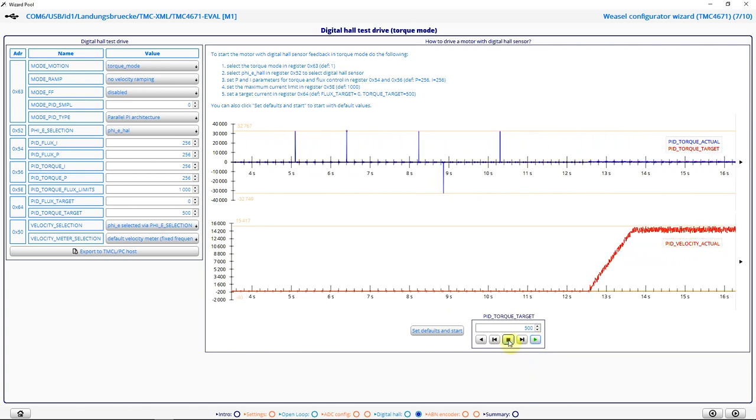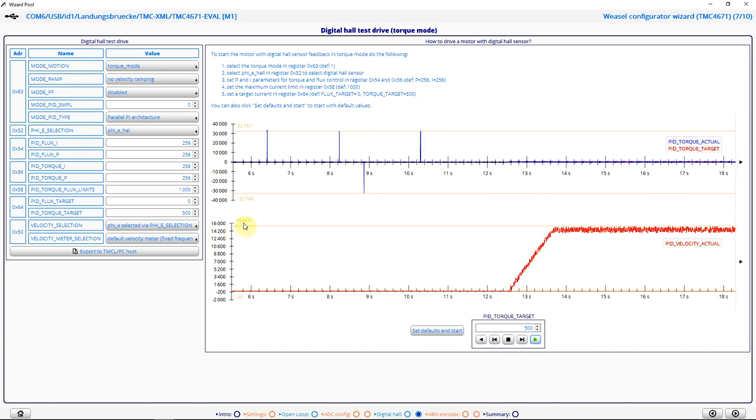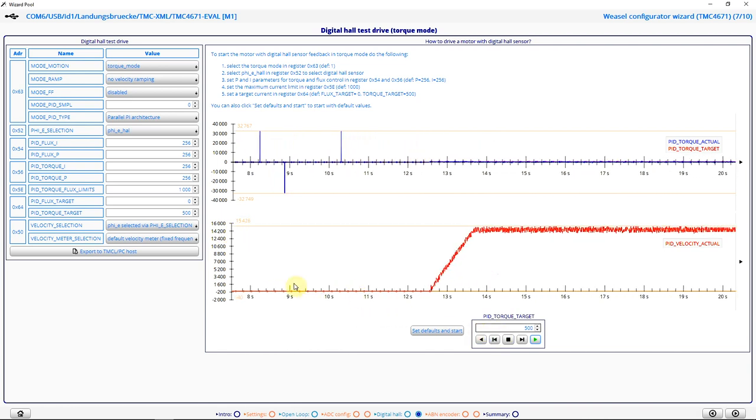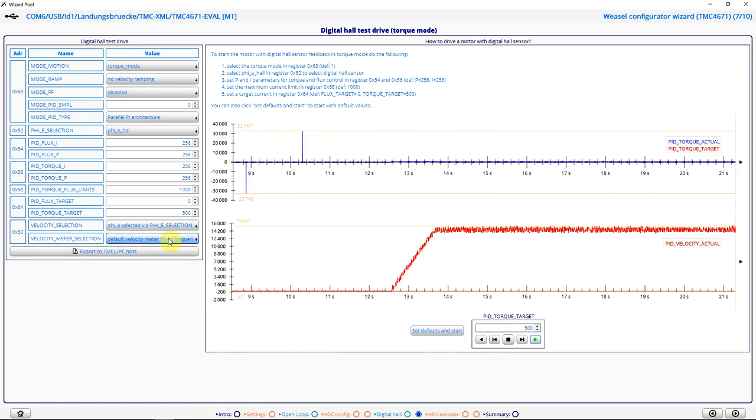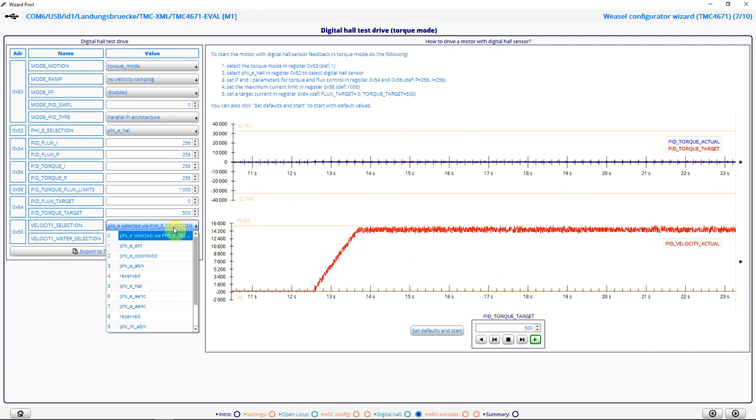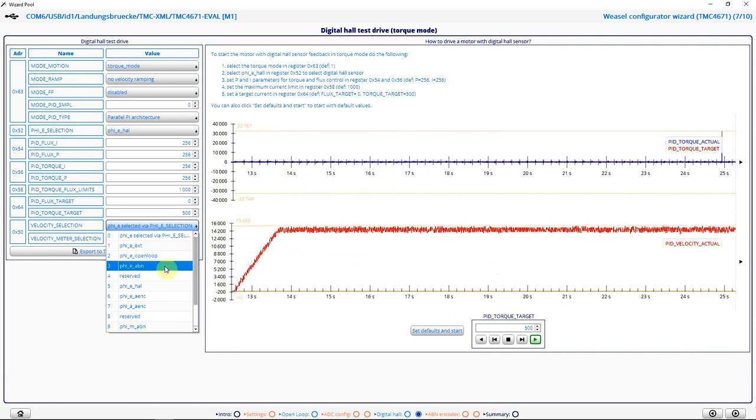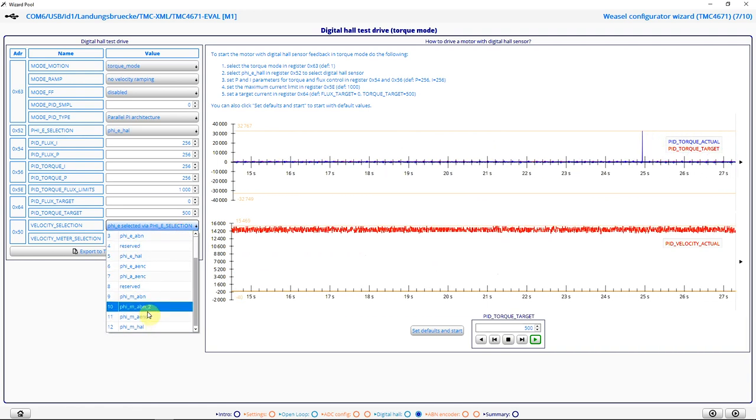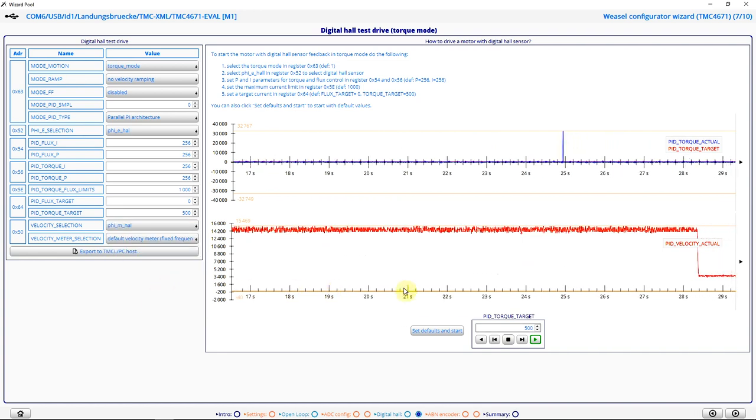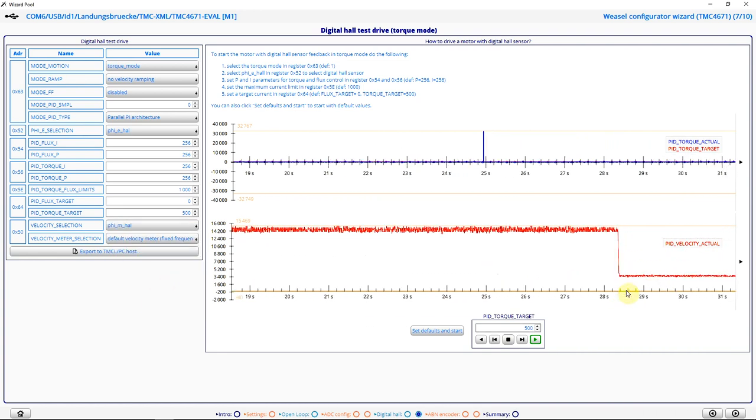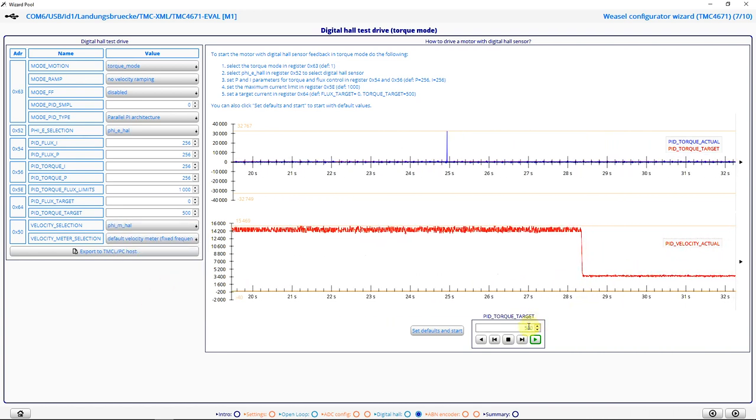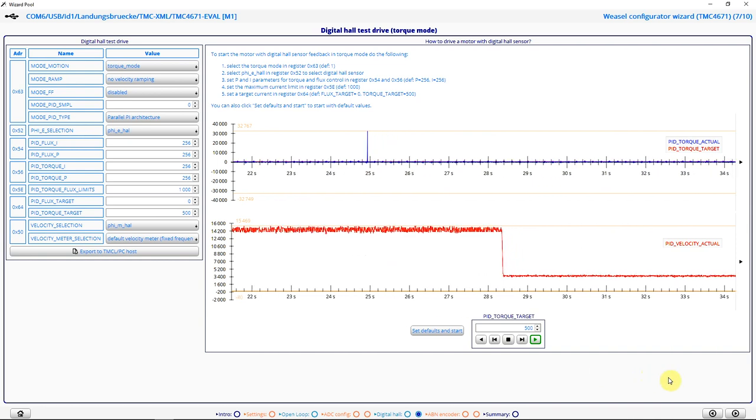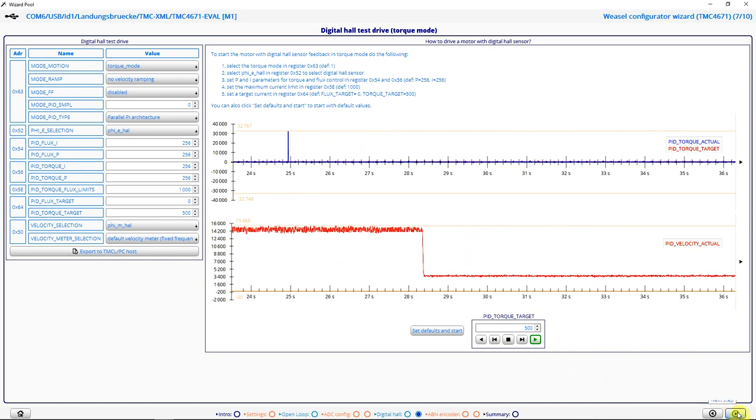And I see my velocity is quite high because I selected the phi e for velocity measurement. I can change that to phi m hall. And now I see the real mechanical velocity. I proceed with the next step.